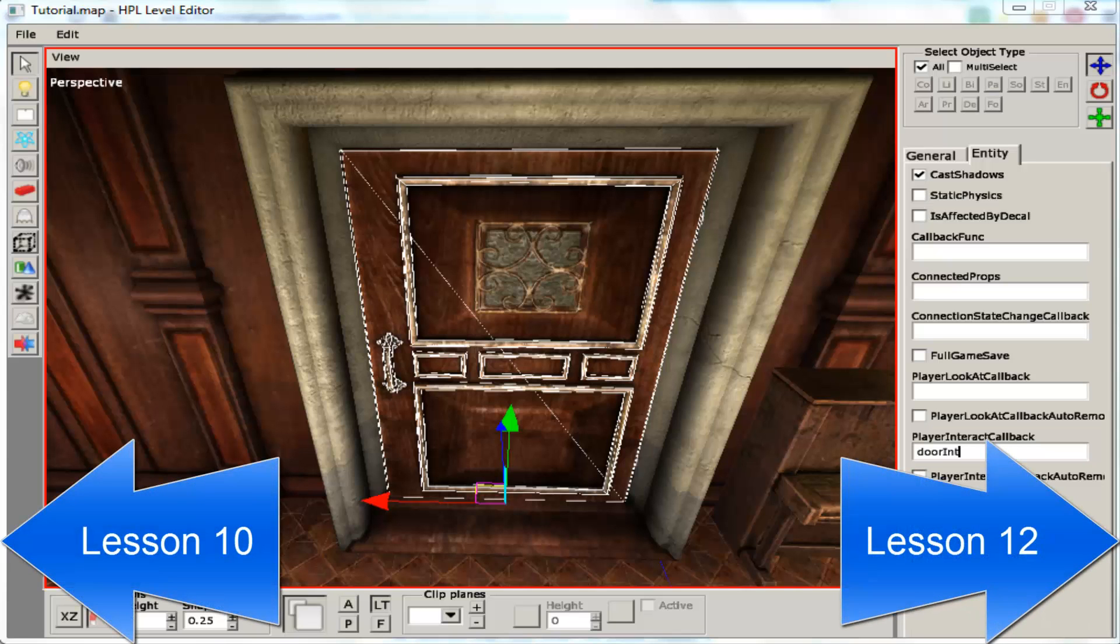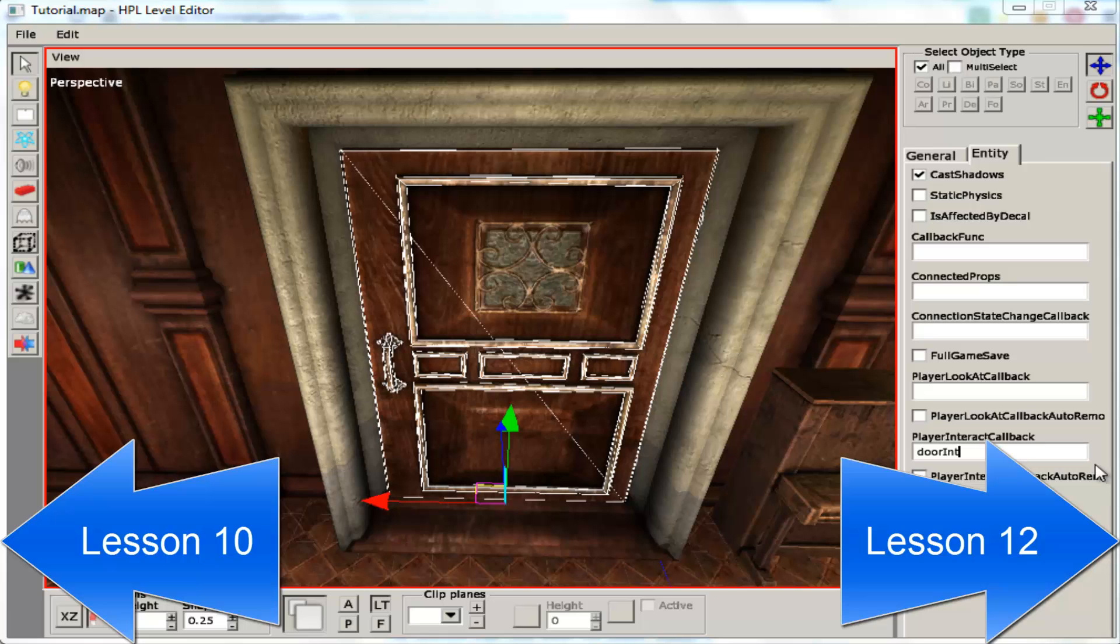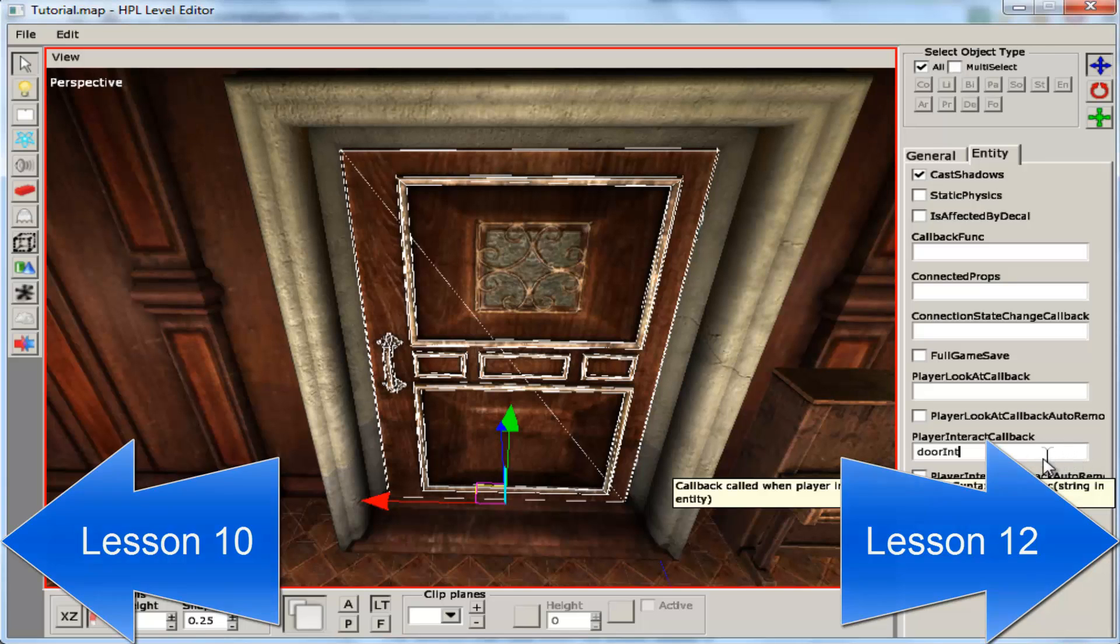Hello, this is Damnesia. This is lesson 11. I am going to show you how to add a message to a locked door.